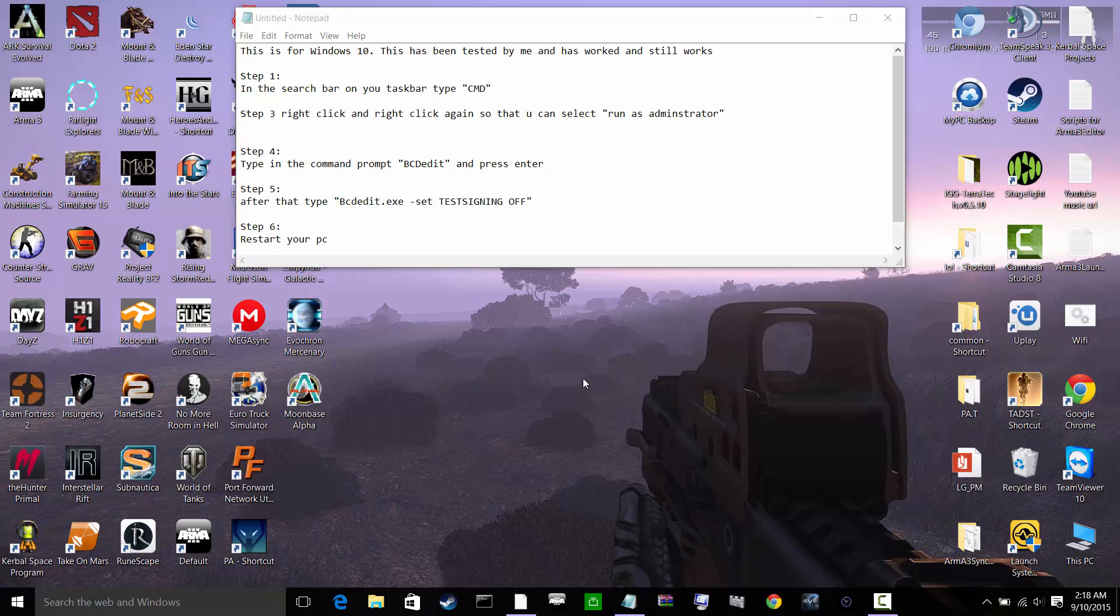Well, this is an easy way to fix that so that Arma 3 sync will actually launch BattleEye, which will in turn launch Arma 3 so that BattleEye is actually on while you're trying to connect to a different server.